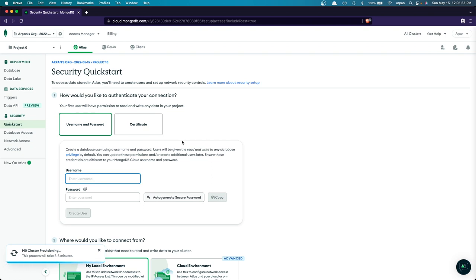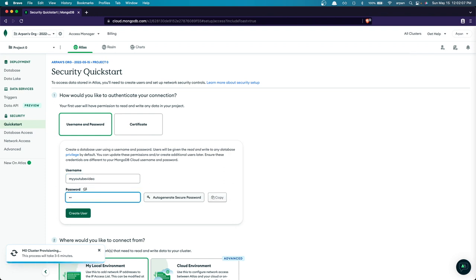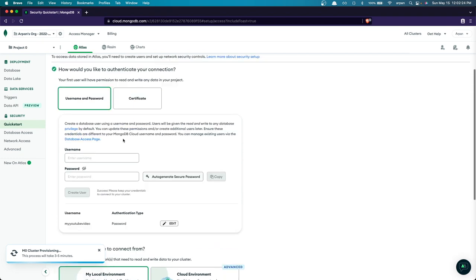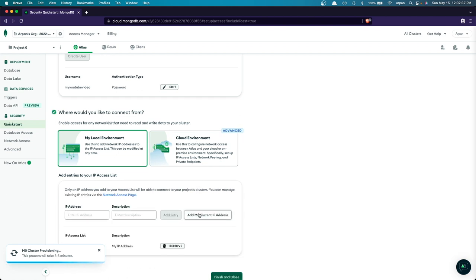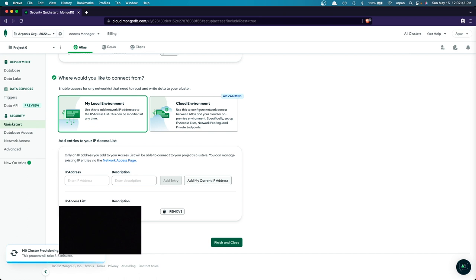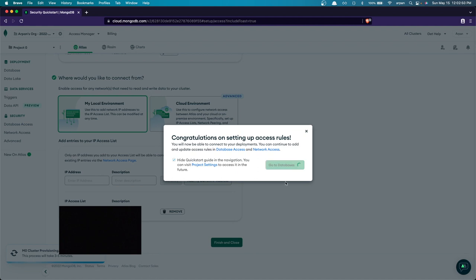You'll then be redirected to a page for authentication setup. To log into a database you need a username and password, so enter those in. I'll use 'my youtube video' as the username and set a password, then click 'Create User'. Next, it asks where you'd like to connect from — I'll select 'My Local Environment' and click 'Add My Current IP Address'. Then click 'Finish and Close' and go to Databases.